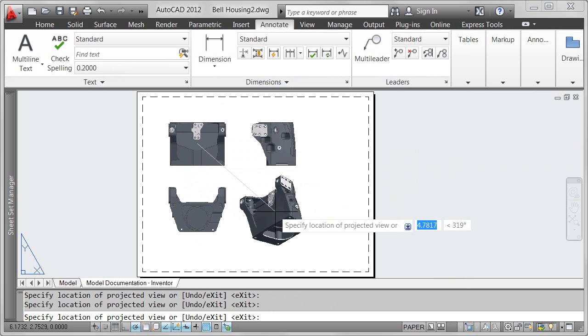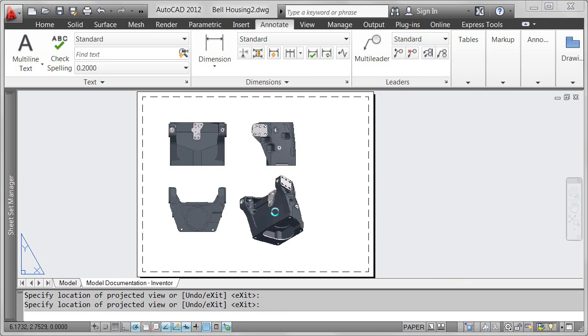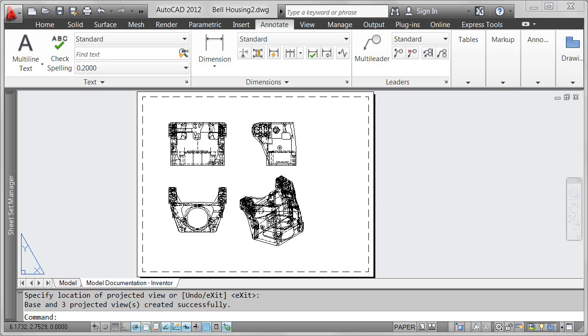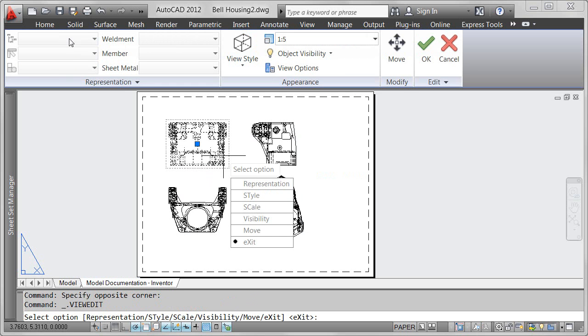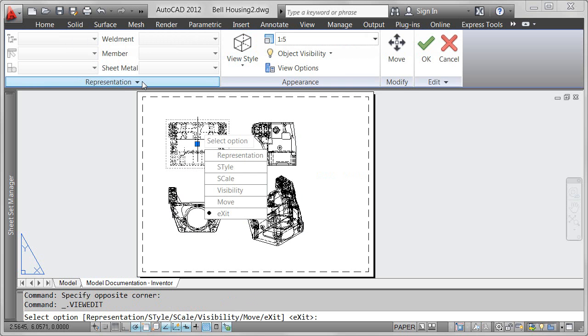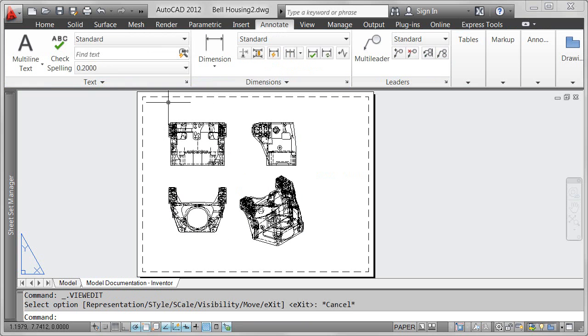When an Inventor model is the source for the drawing views, an additional panel is displayed in the Drawing View Creation and Editor ribbon tabs, enabling you to further control the view representation relevant to that particular Inventor model.